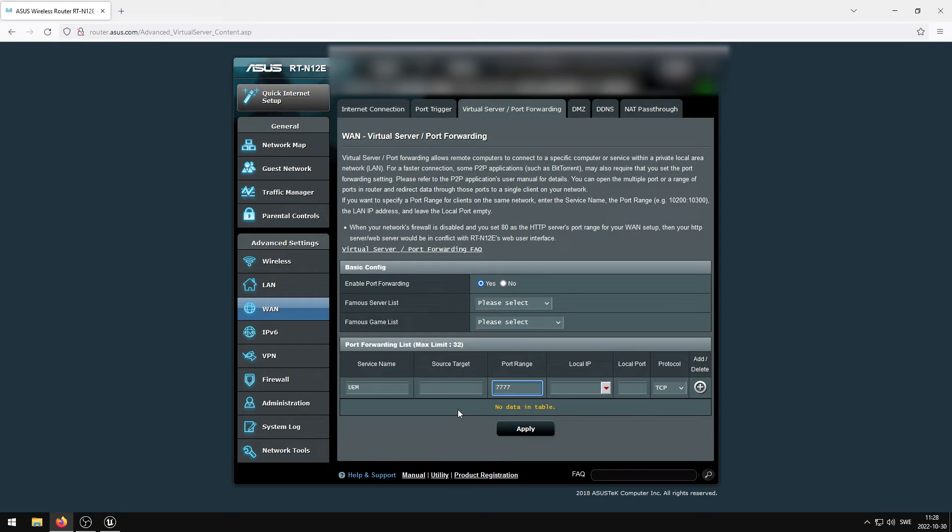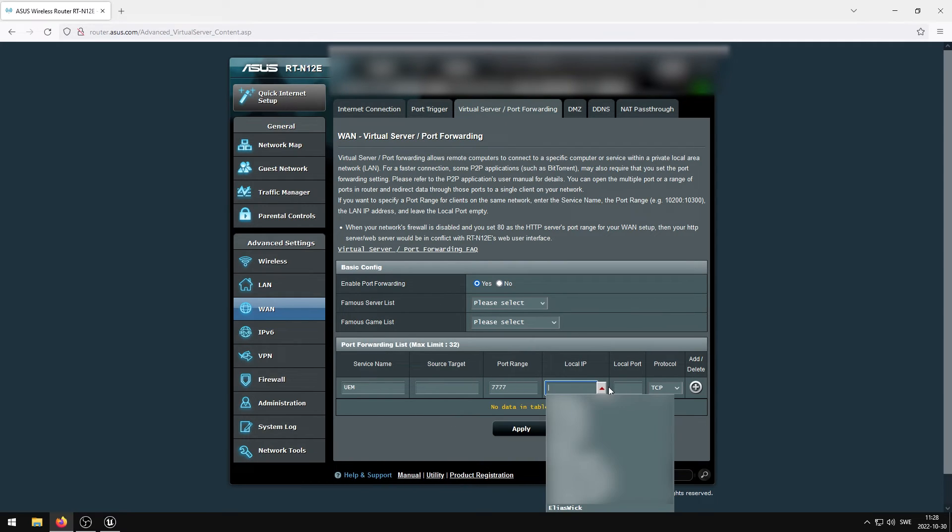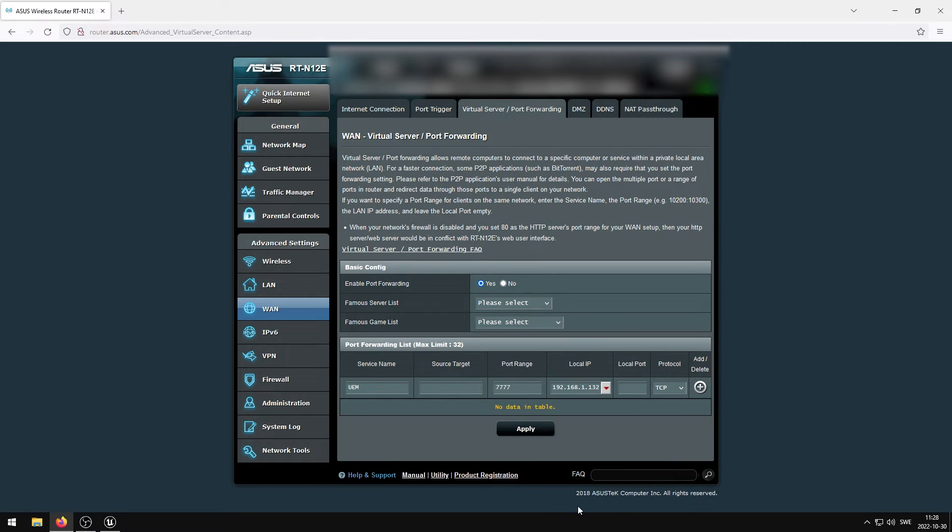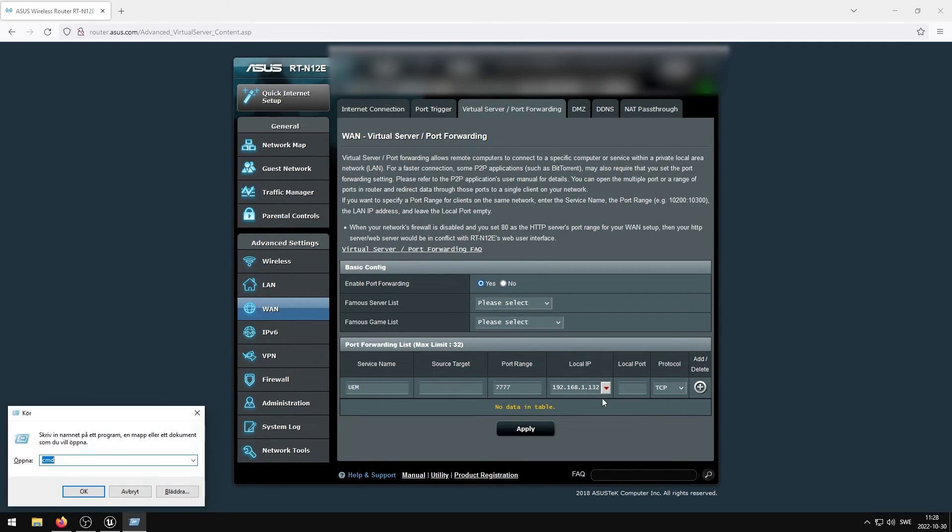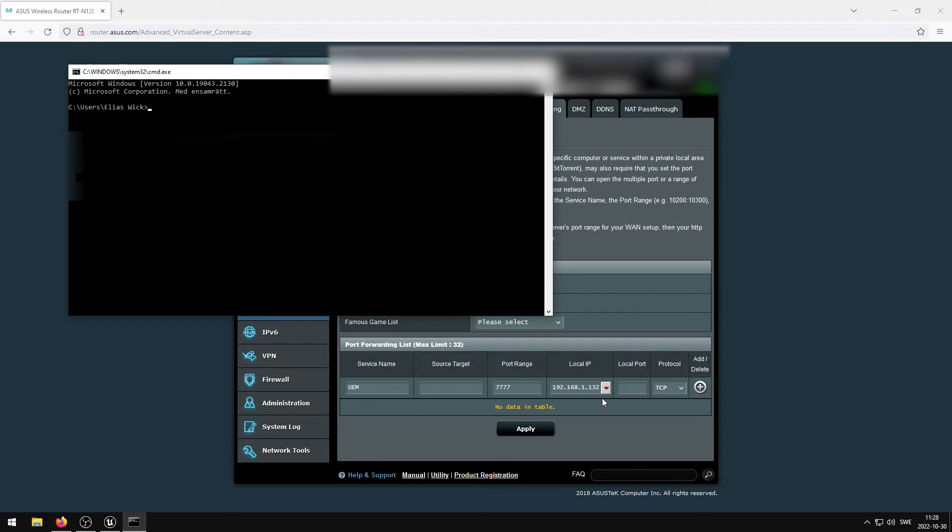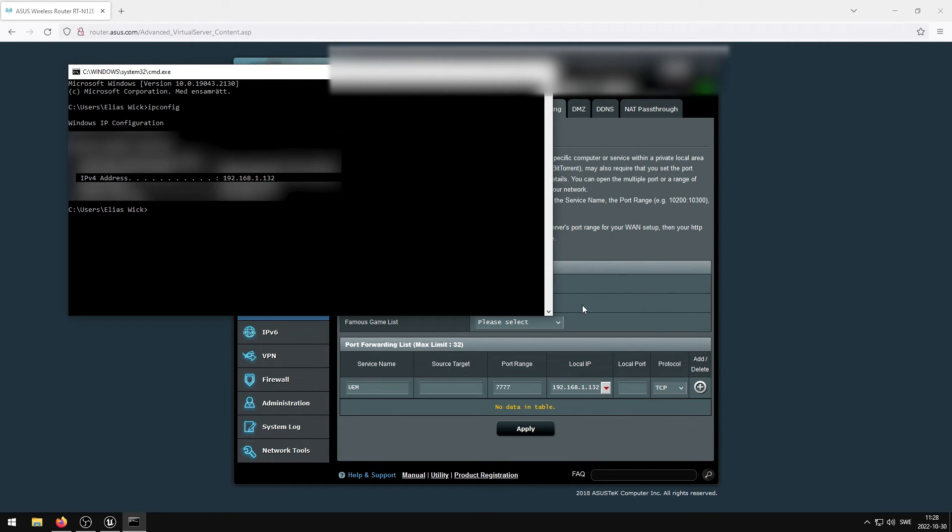We now need to set the local IP at which the port will be open on. My specific router allows me to select a device from a drop-down menu. However, you can easily find out your local IP address from the command prompt we opened up earlier. It should be the same as the host IPv4 address.